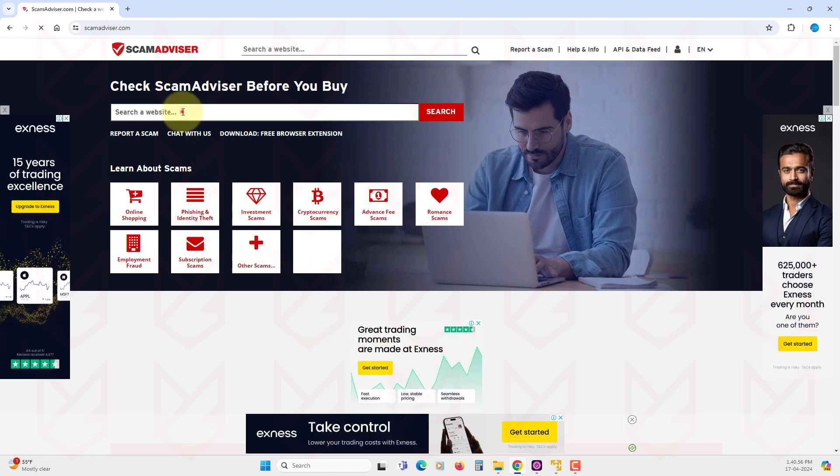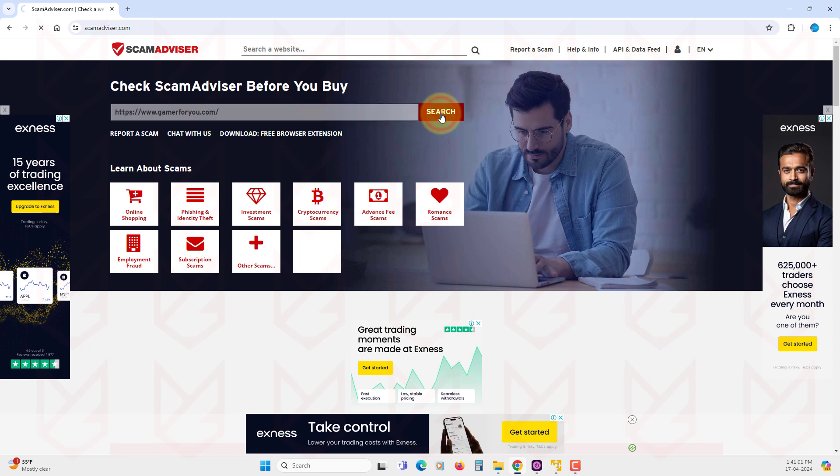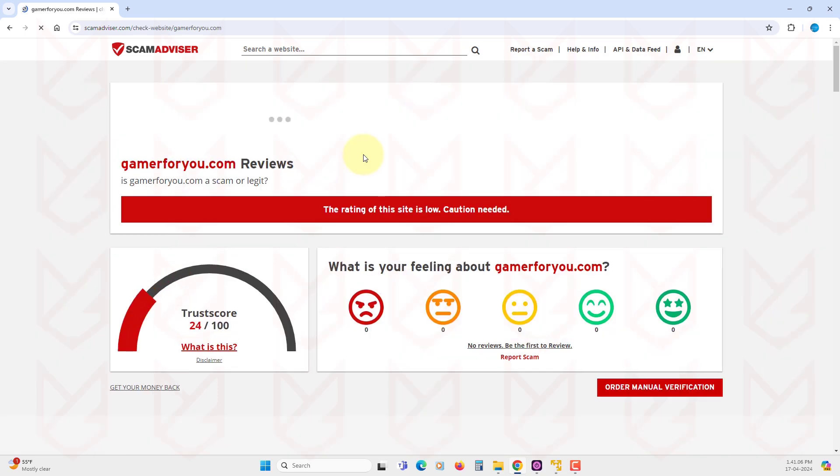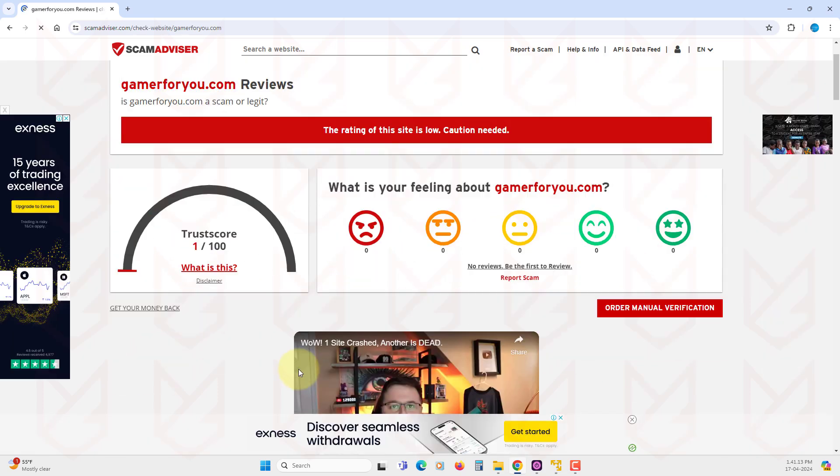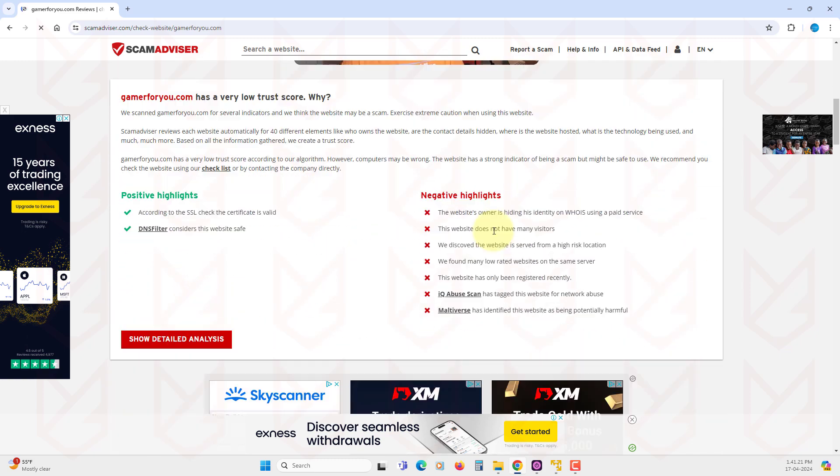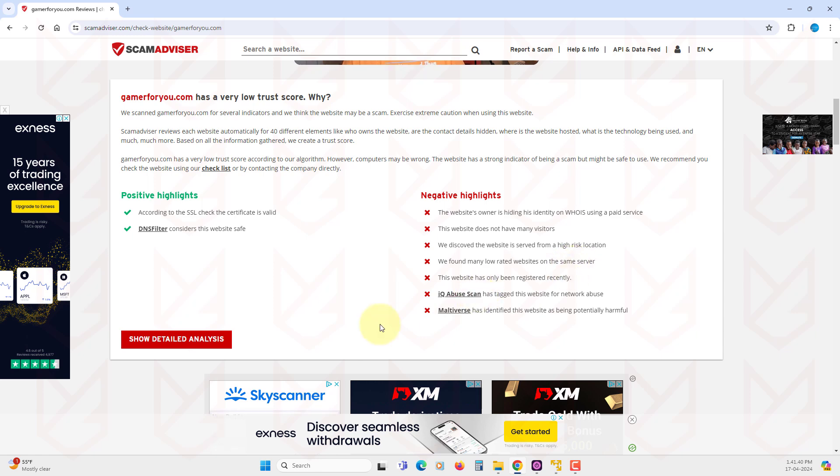If we search for this website on the scam advisor, we see that it has a very poor trust score. There are so many negative highlights for this website, such as it has fewer visitors. The website server is located at the place where other suspicious sites are hosted and some engines that are detecting this site as harmful.